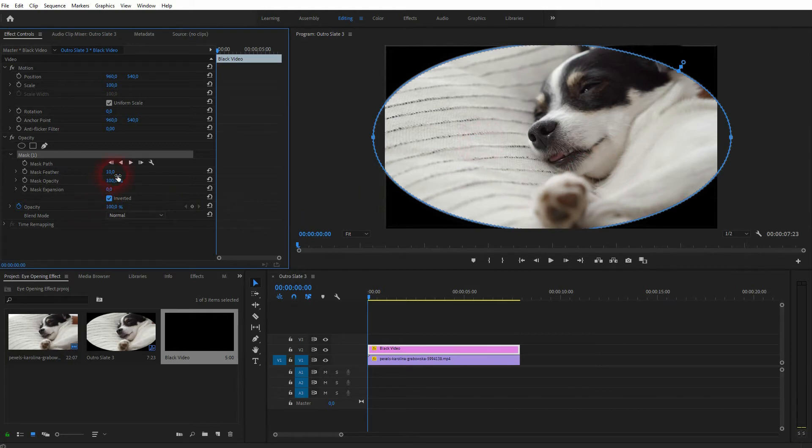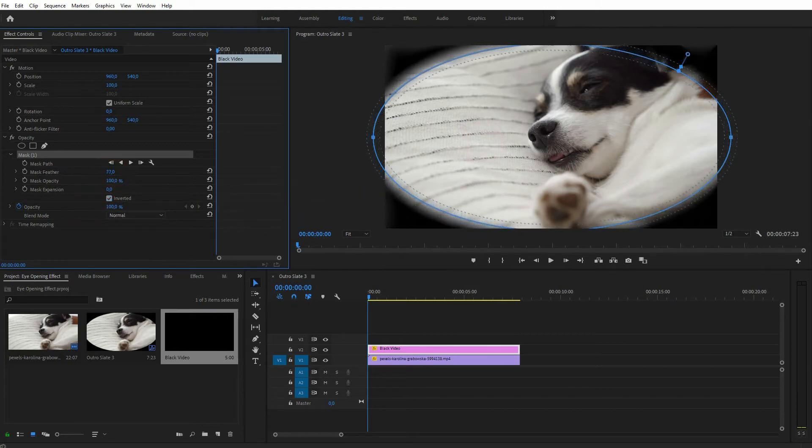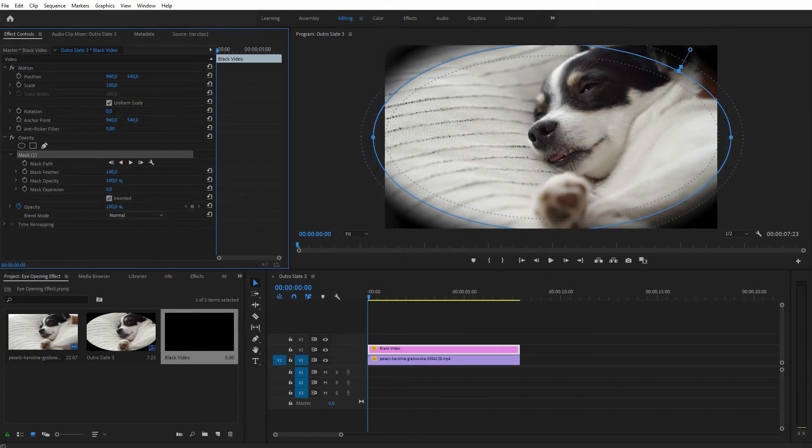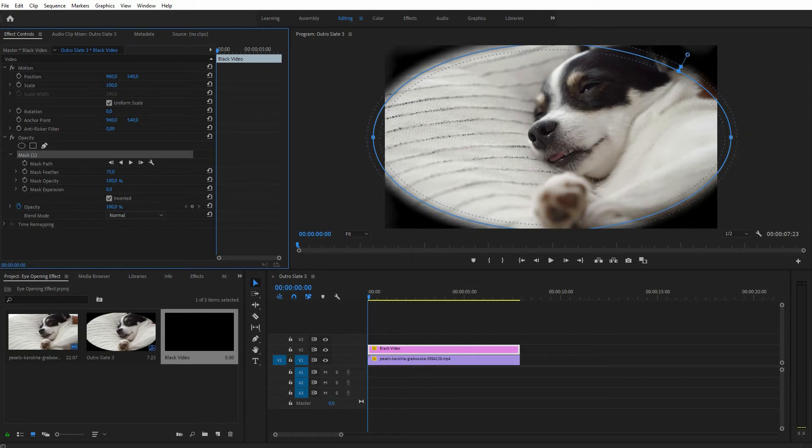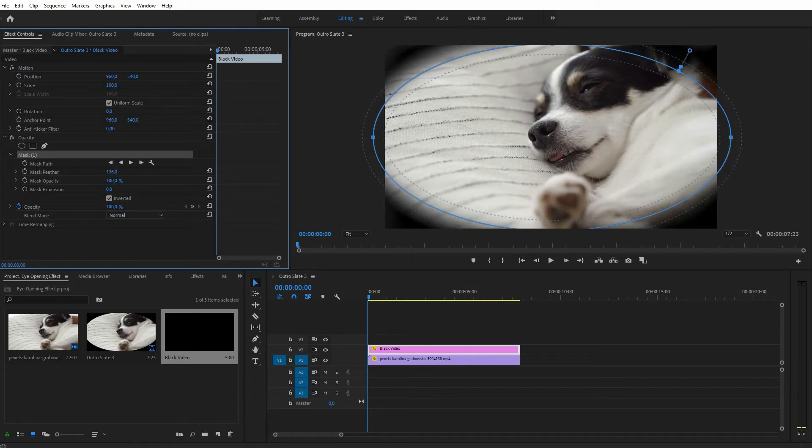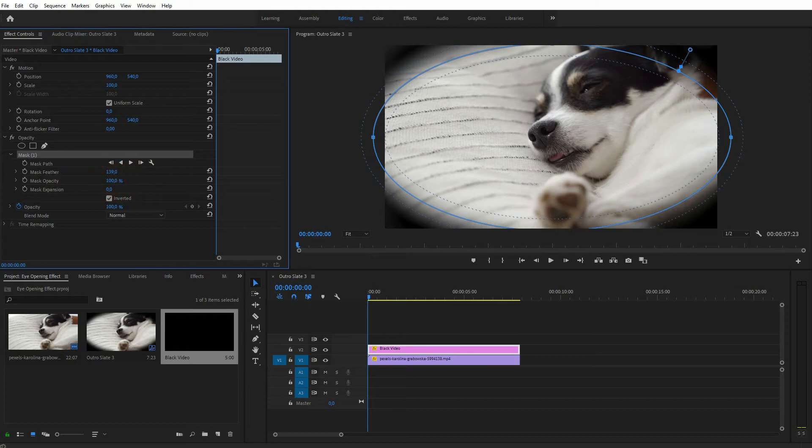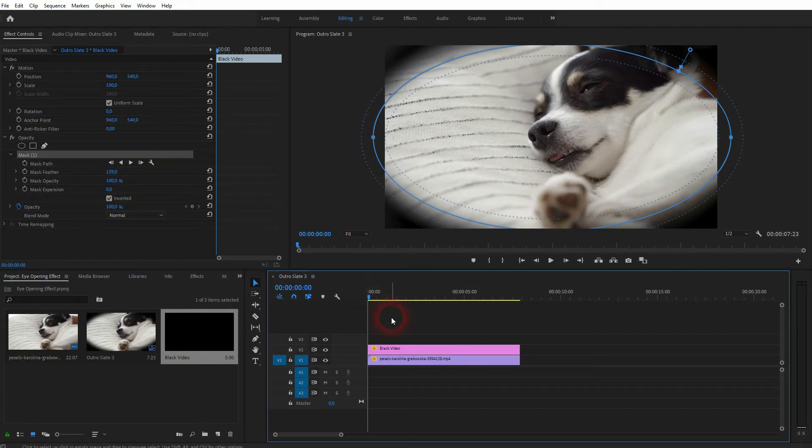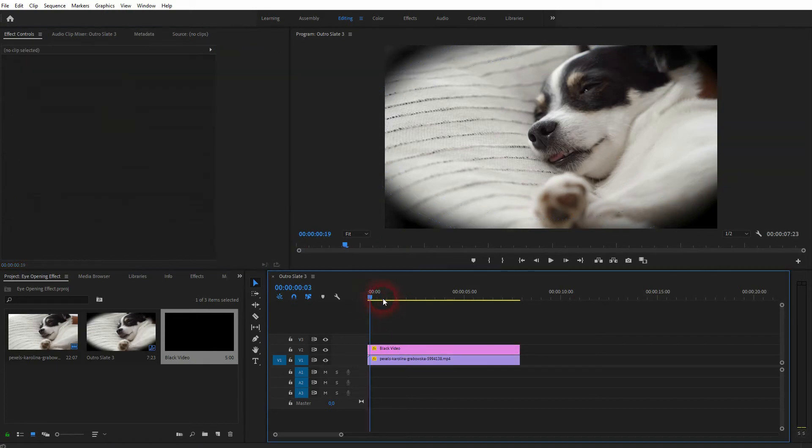And increase the feather. The values depend a little bit on your footage, but for me around 100 to 150 is fine. Keep the opacity at 100 and mask expansion at zero. This is our starting point, but you can see it's not animated or anything, it's just kind of like a vignette.